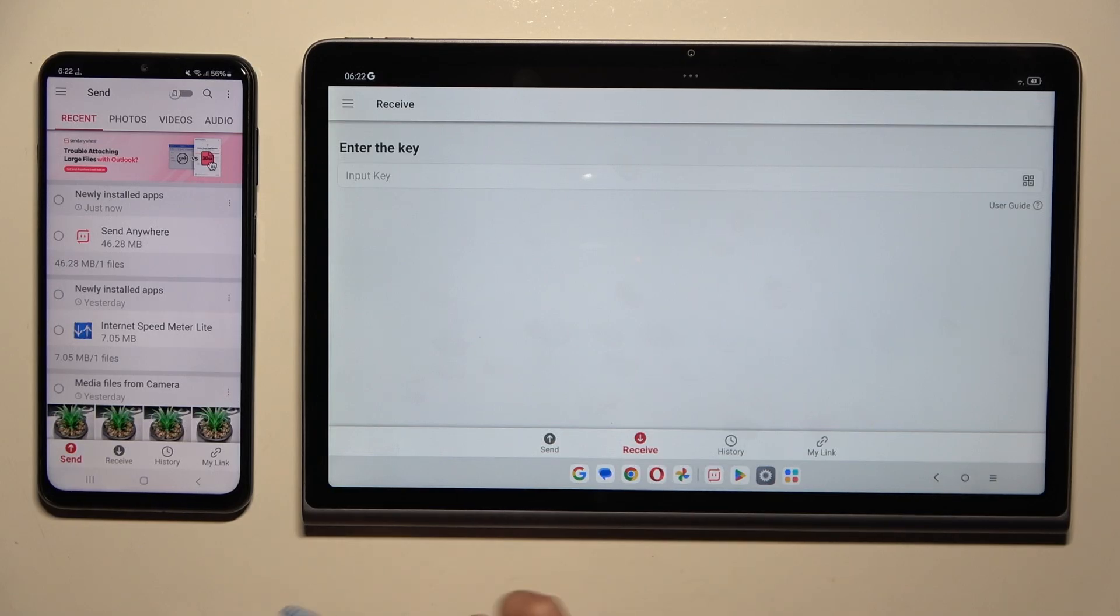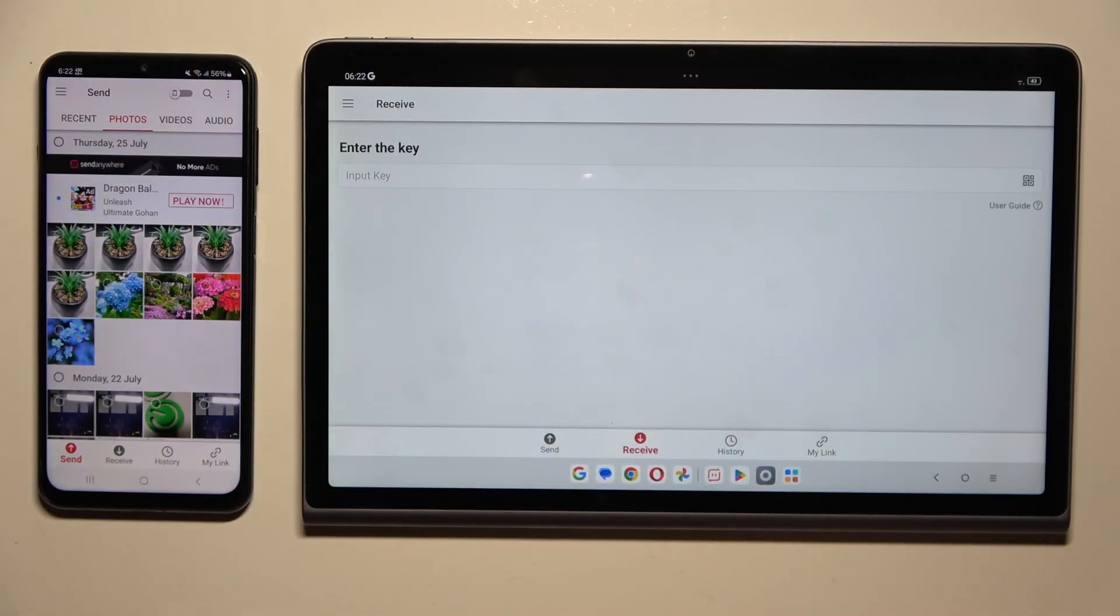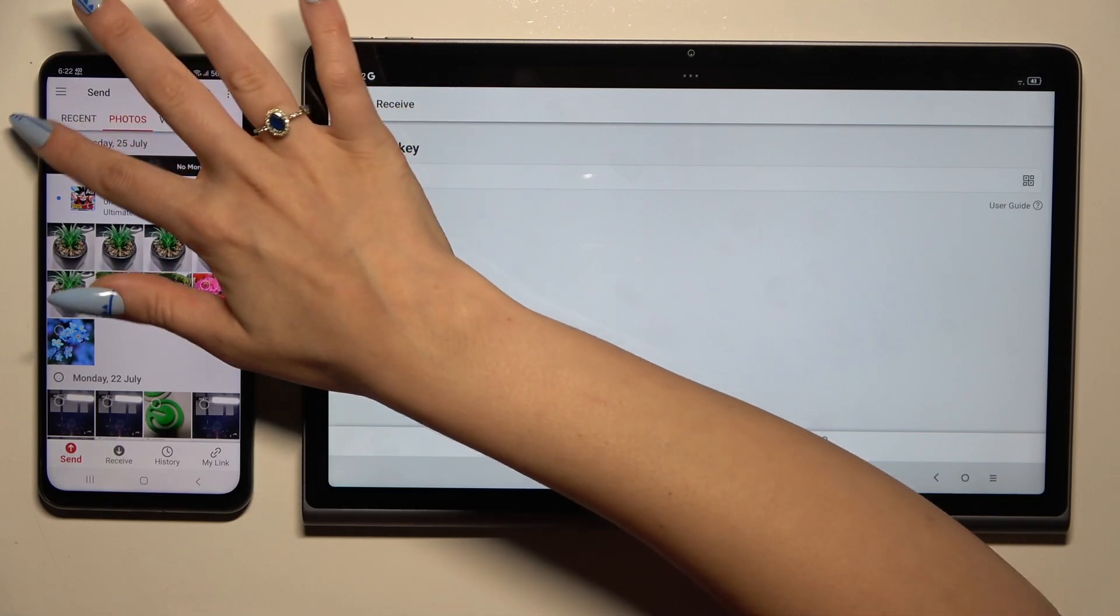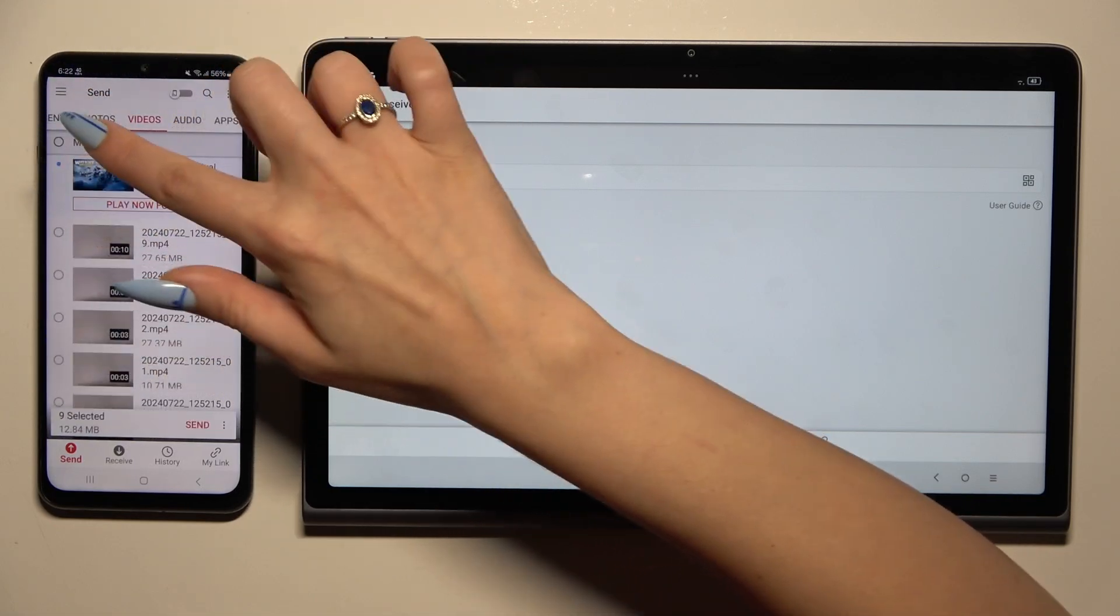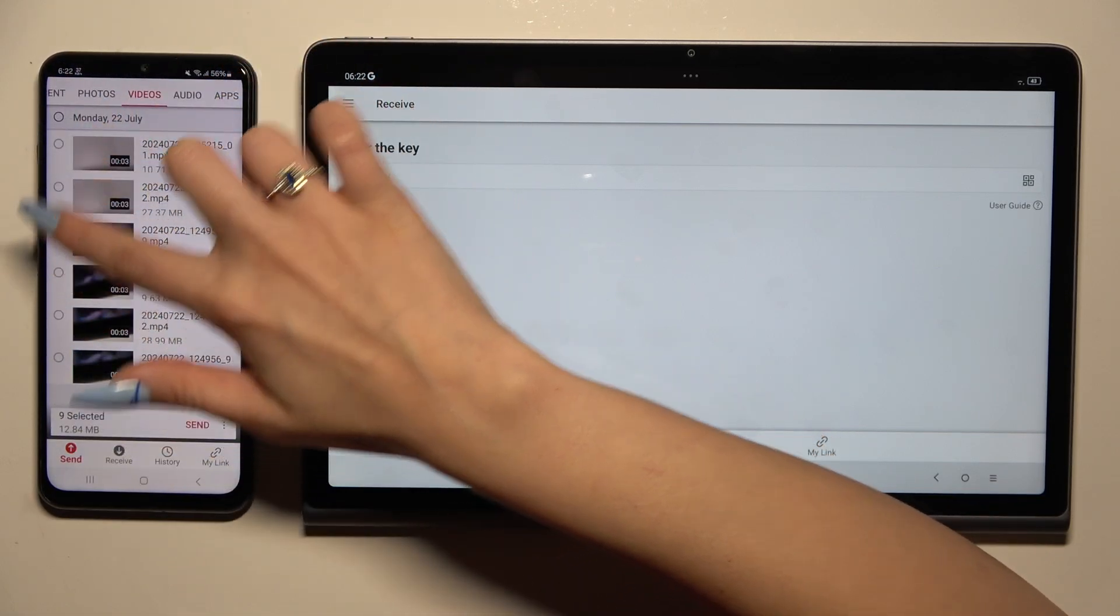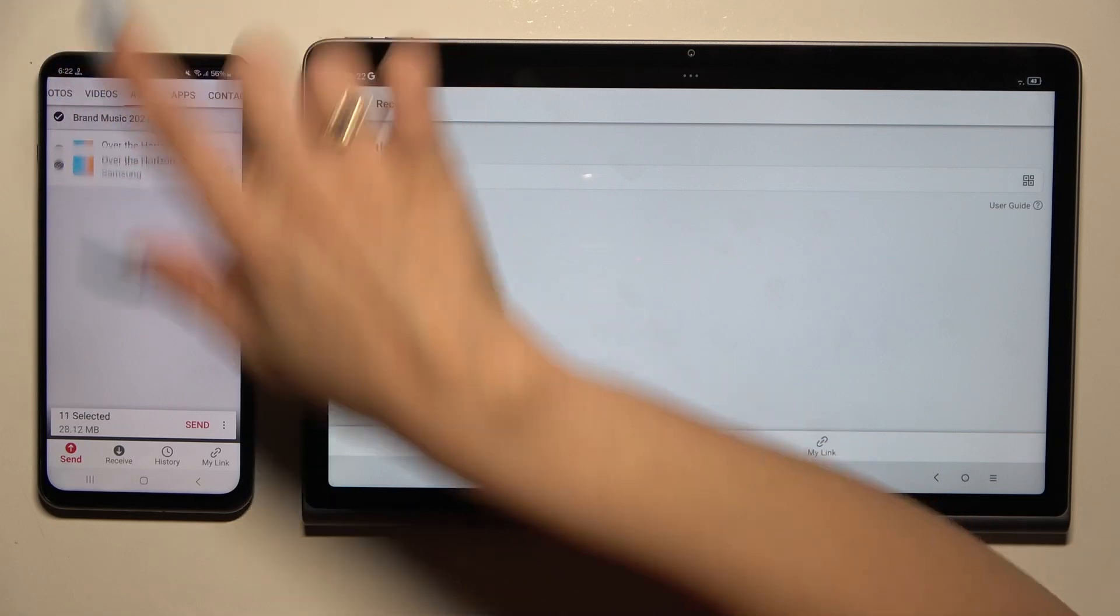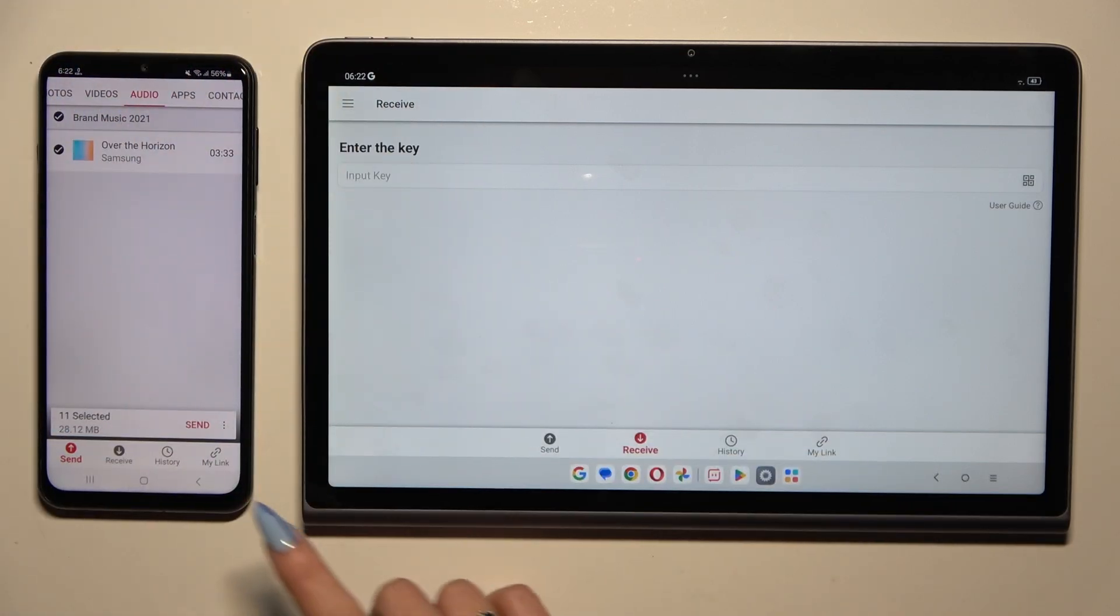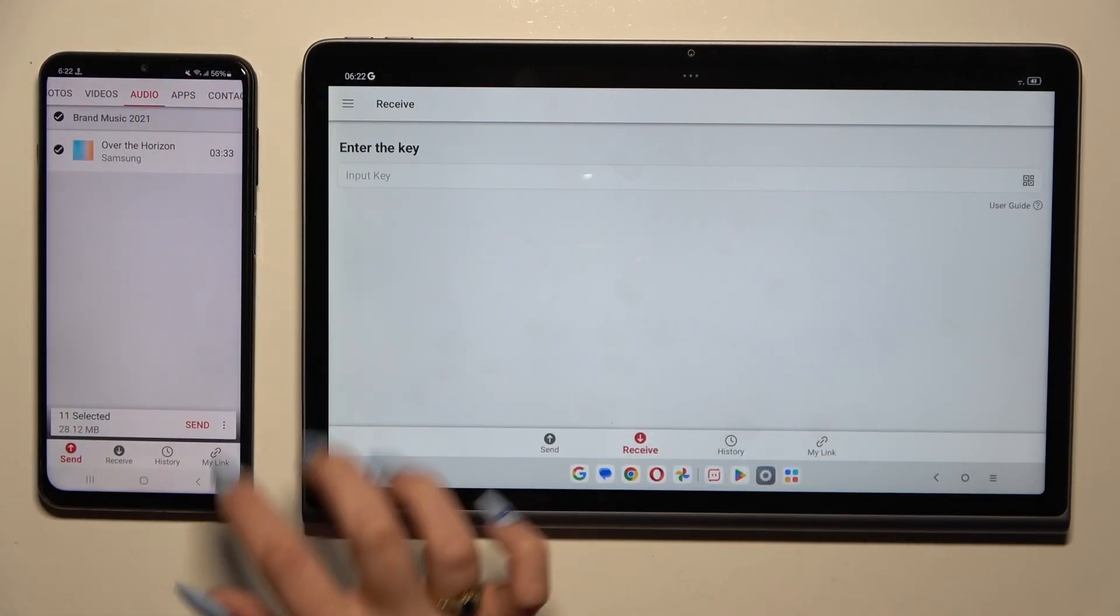Also on Samsung, using all of those categories at the top, select multiple files that you wish to transfer. Then hit send next to selected at the bottom.